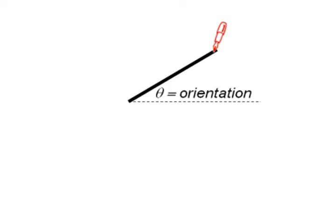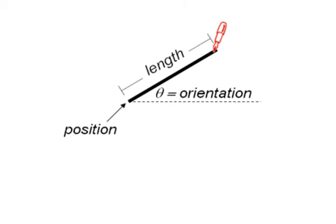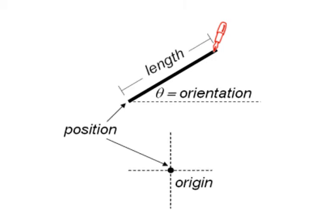The orientation of the stroke determines which item is selected. Yet, strokes possess other geometric attributes including length and position, relative to the origin of some coordinate system. We introduce two variants of marking menus that consider both the orientation and the relative position of strokes.